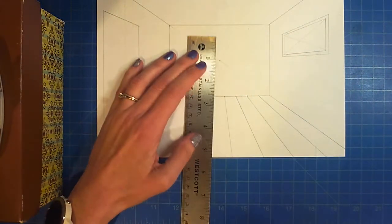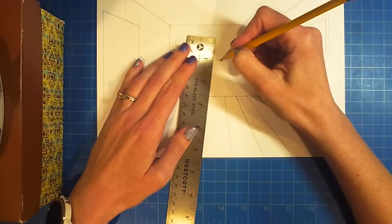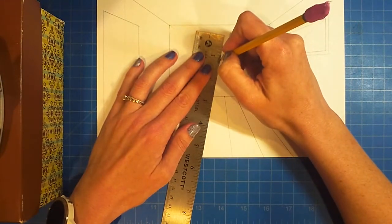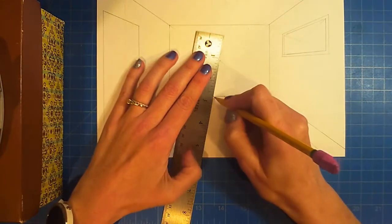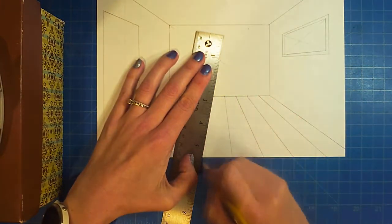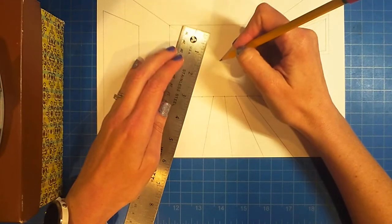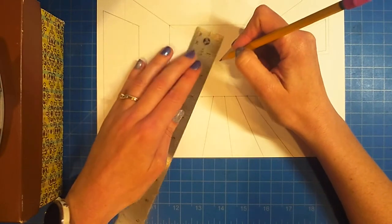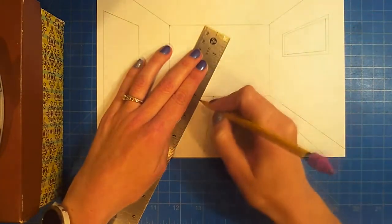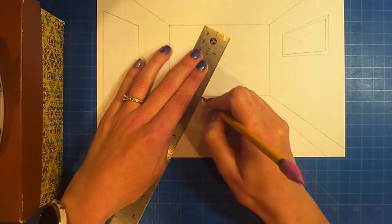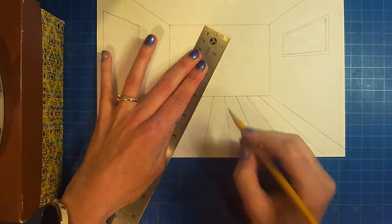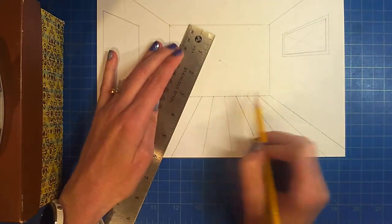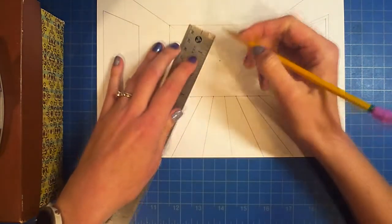Now if you decide you want to go in and add more lines, it's a pretty easy fix. You can take your ruler and add more lines in between.